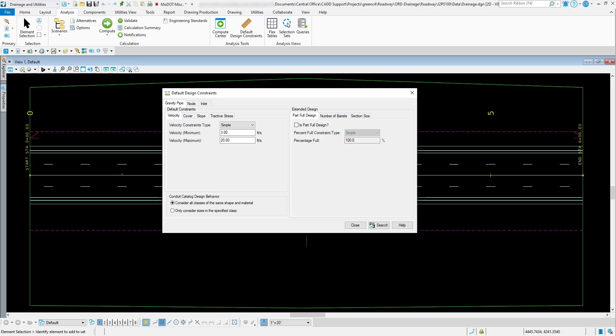Where this comes into effect is whenever you go through here and analyze your project or run a design scenario. When you run a scenario, you have two different options. One is the analysis scenario, which allows you to go through and analyze what you have in your project — it won't change anything you have set up for your drainage, like your pipe sizes or your inlets. Then you also have a design scenario, which allows the program to go through and change your settings for your drainage project.